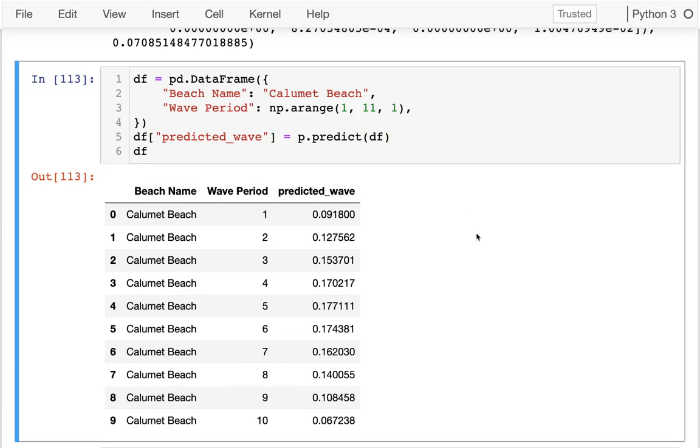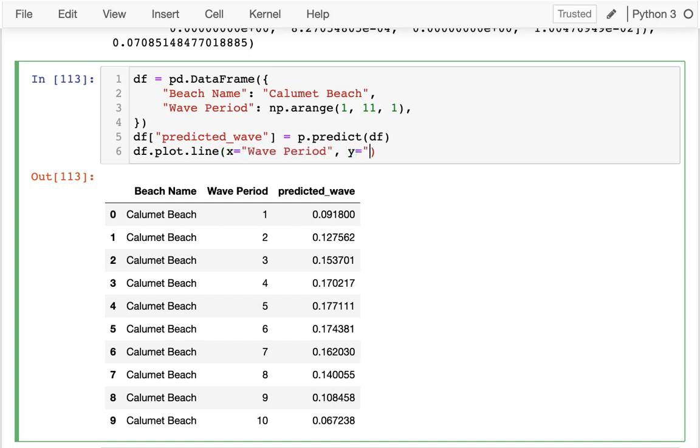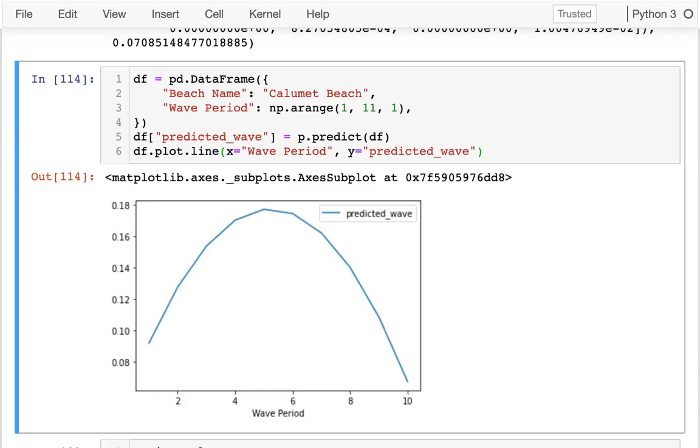And I could, of course, plot that. I could plot a line plot where the x-axis is the wave period and the y is the predicted wave. Just like that. I could do it. And I can see what it is for that specific beach.